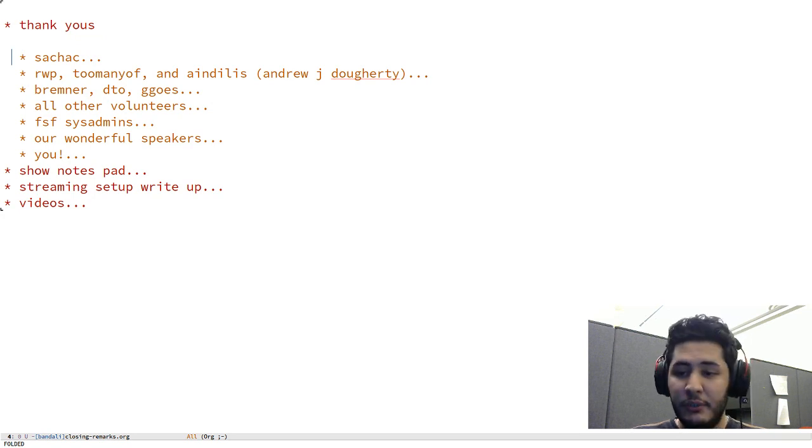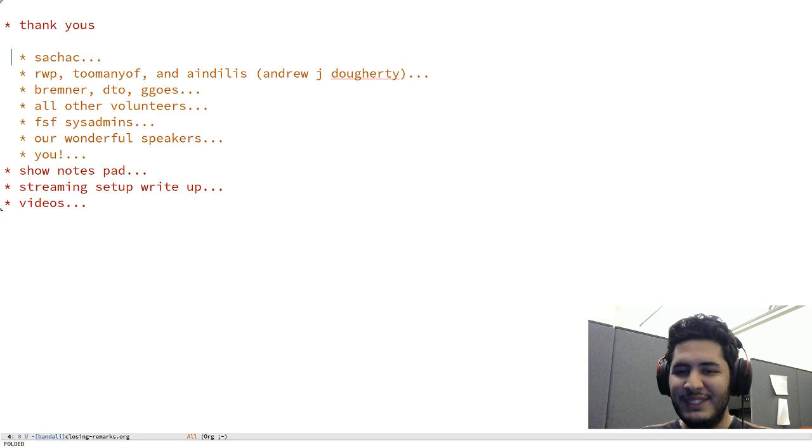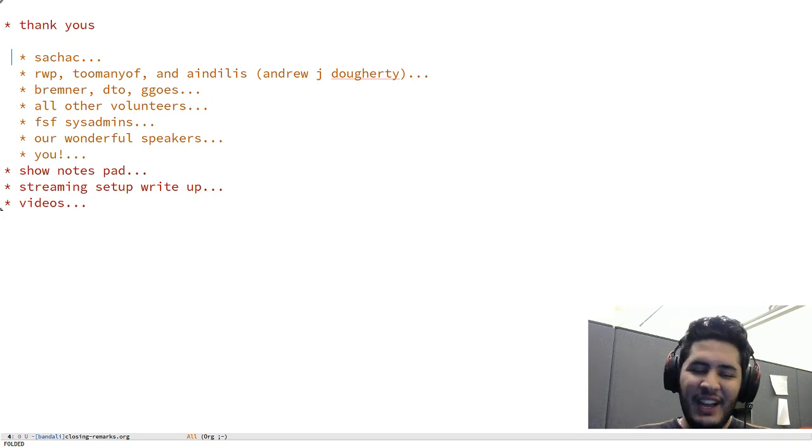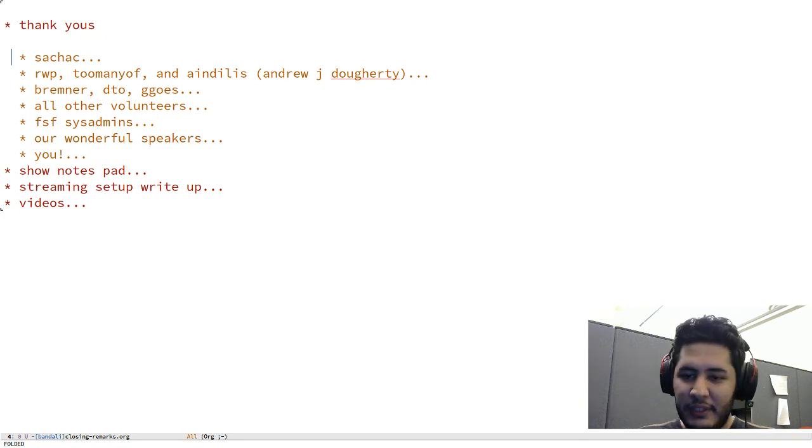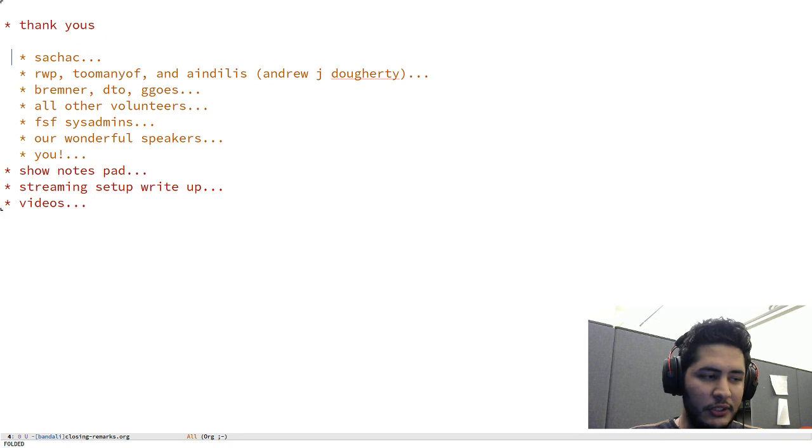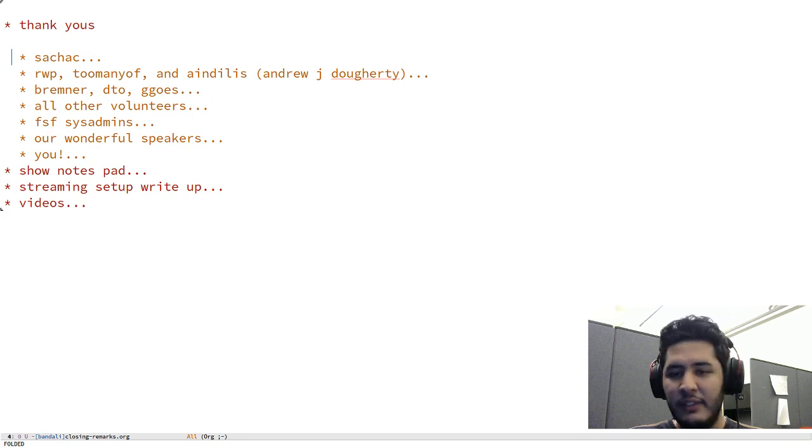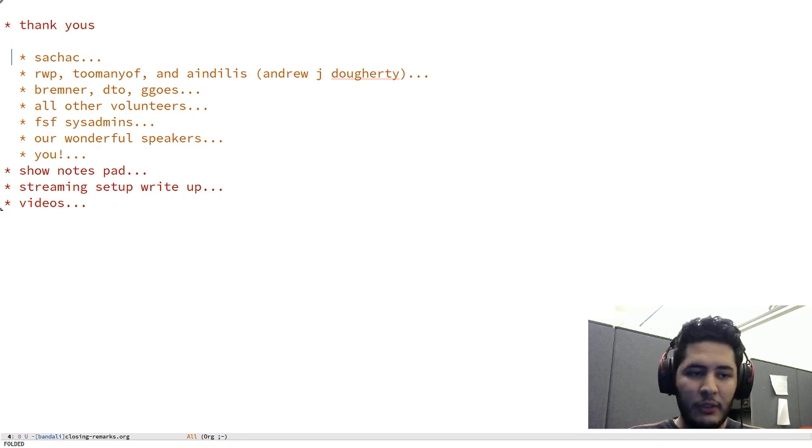I thought I would do the closing remarks right now before our last long talk. And then after this it'll just be that talk and then I'll be playing back pre-recorded lightning talks.